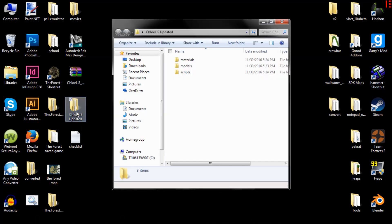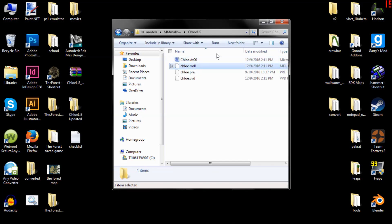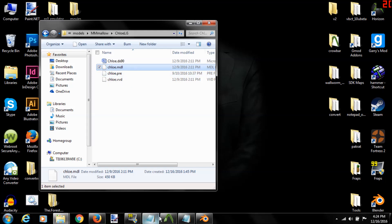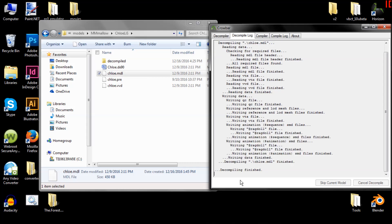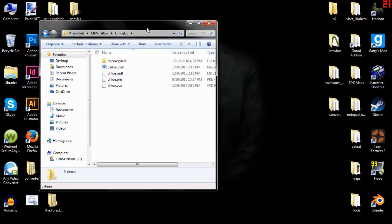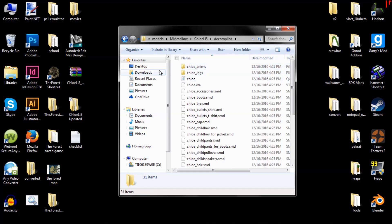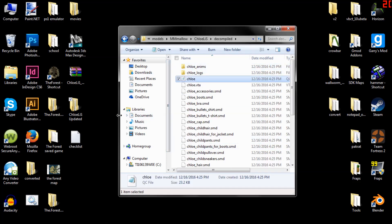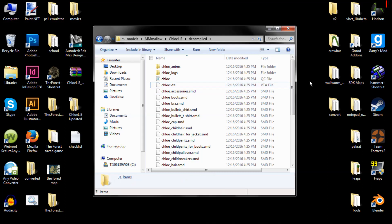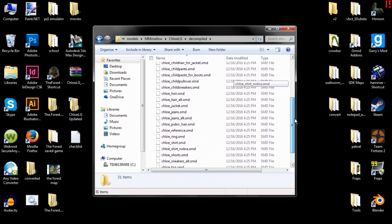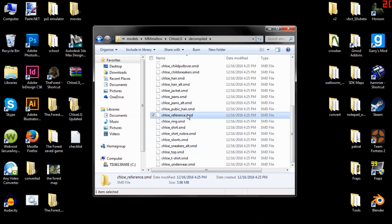Once your model is downloaded and extracted, go into the models folder and keep going until you find the model file. Then open Crowbar and drag it straight on top, and compile it. Once it's done, you should have the QC file, the VTA which is her facial flexes, and the rest are her body groups and her reference file.